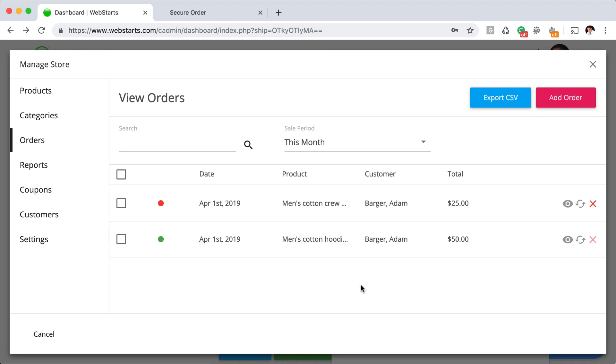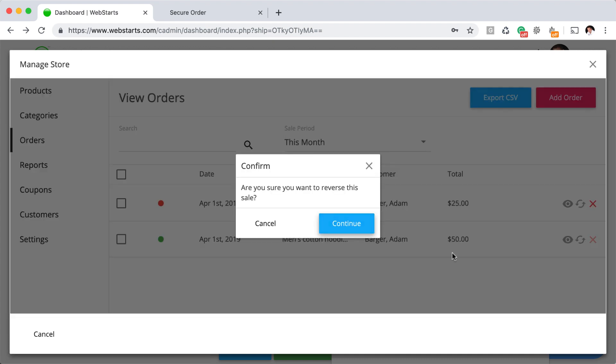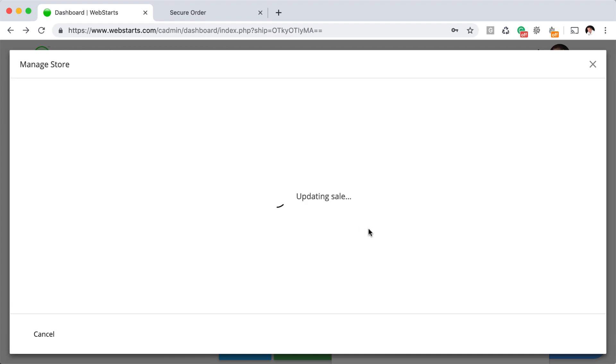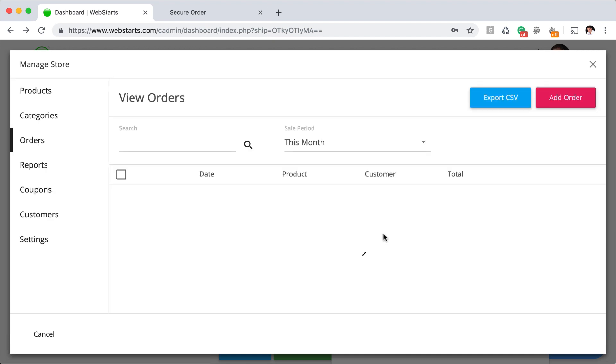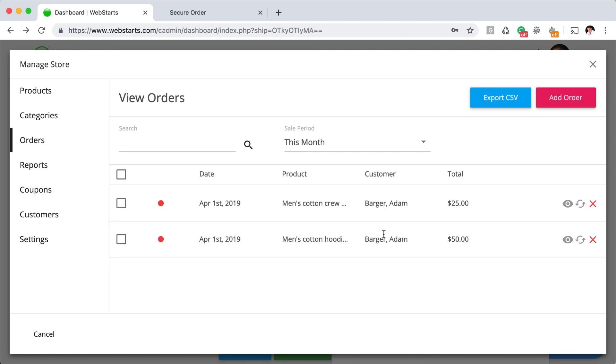Now something to keep in mind is that when your account is in test mode, the orders that you place will show up in your reporting. So if you want to remove those from your reports, you would just click this reverse charge icon right here.